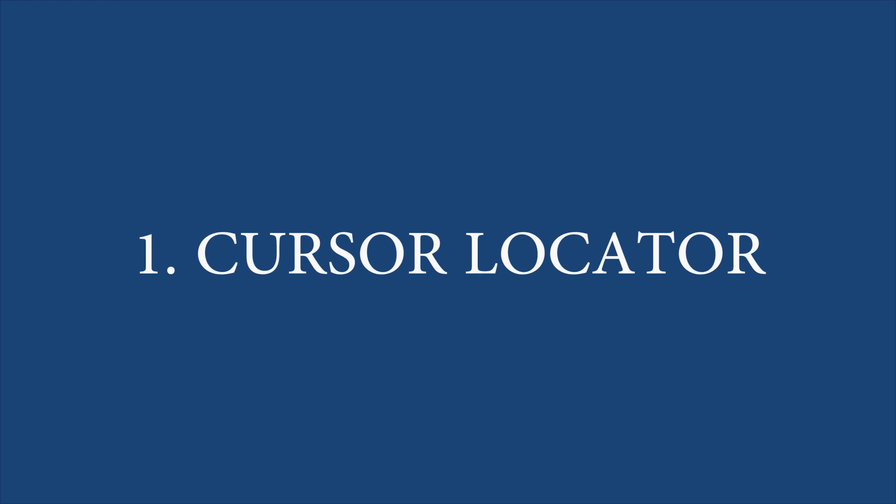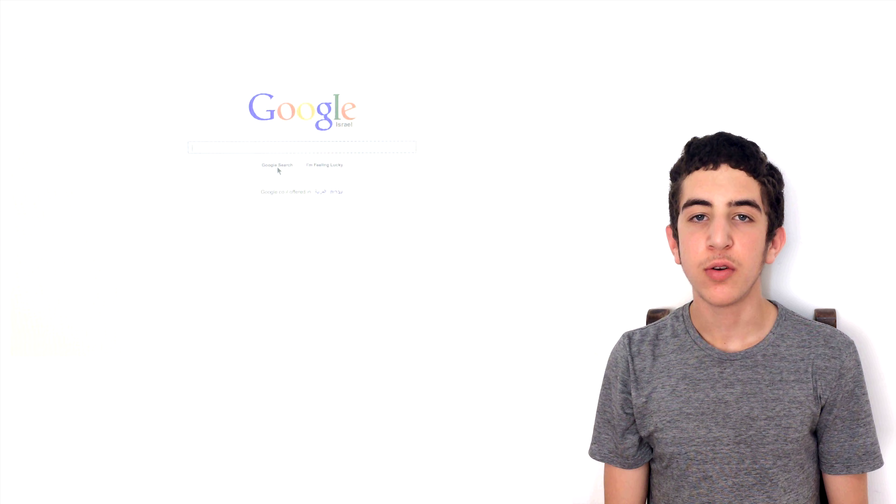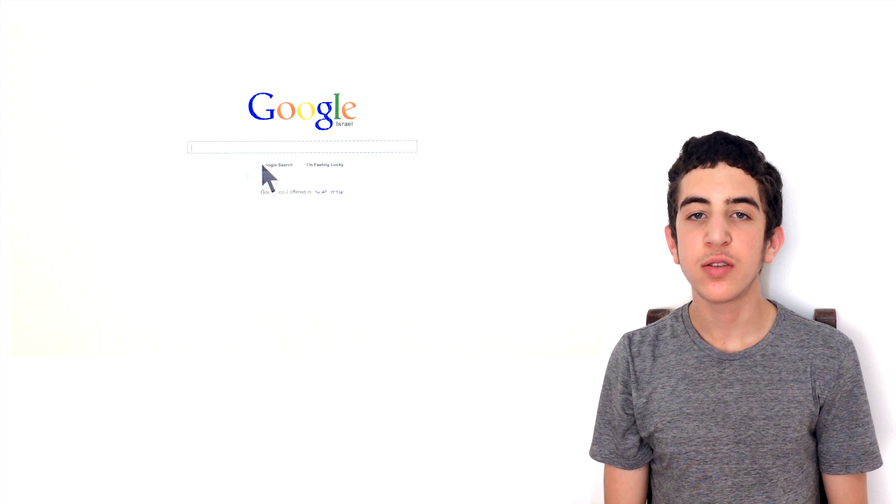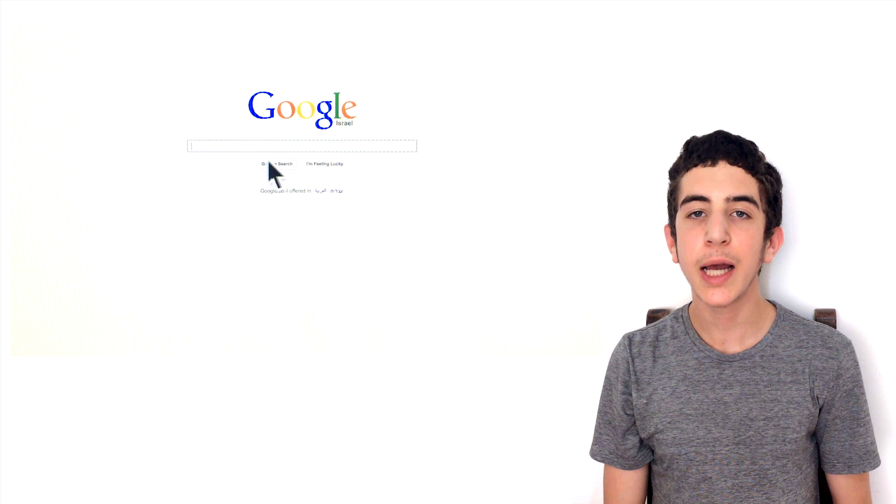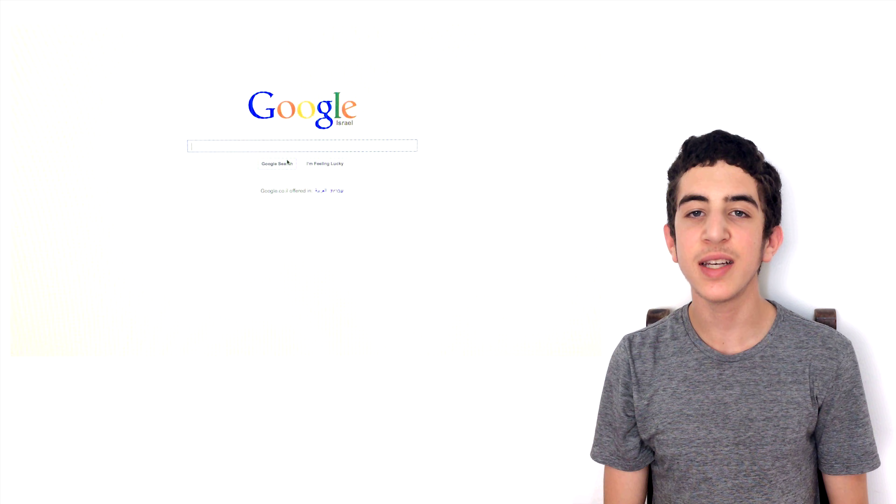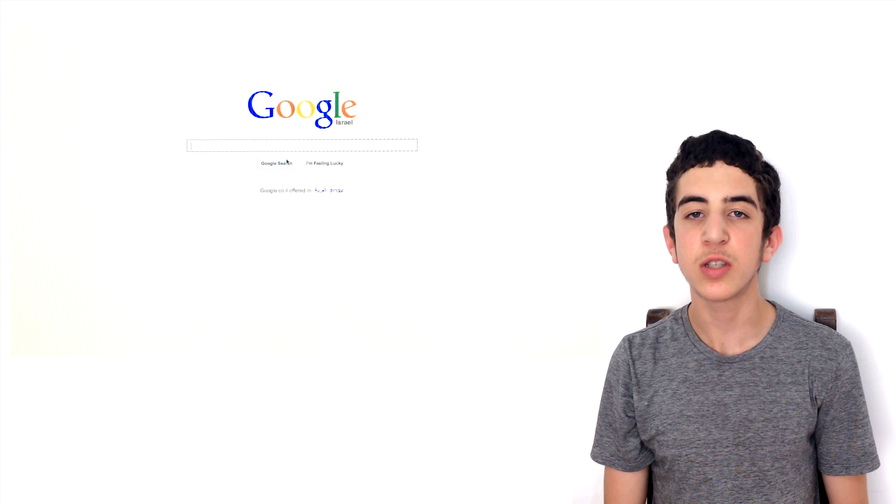Feature number 1: Cursor Locator. OSX El Capitan makes it easier to find your cursor. If you often find yourself furiously shaking your mouse to find your cursor, this is the perfect feature for you. Now, when you shake your mouse, the cursor will get bigger so it's easier to spot.